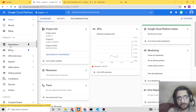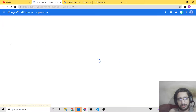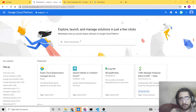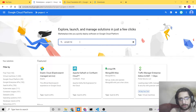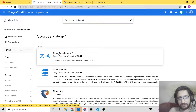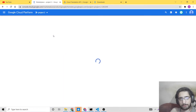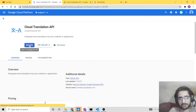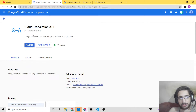Now you need to go to the Marketplace, and the very first thing you need to do is search for the API inside the search box — search for 'Google Translate API'. This is the API we are talking about: Cloud Translation API. Make sure that you enable this. Click on Enable and it will change to Manage, and you will see API Enabled.